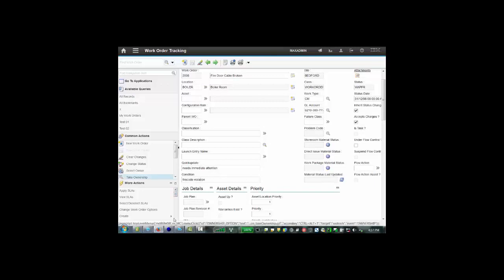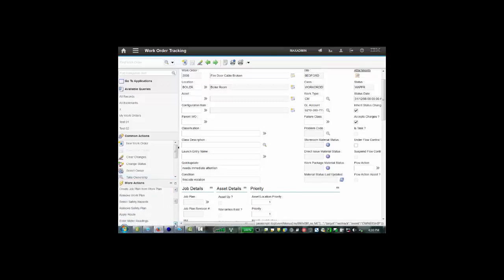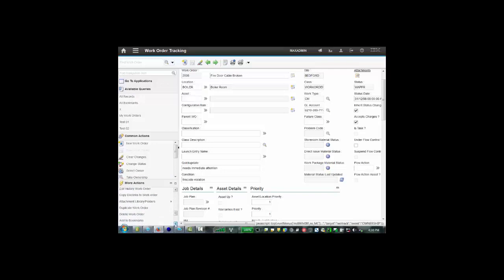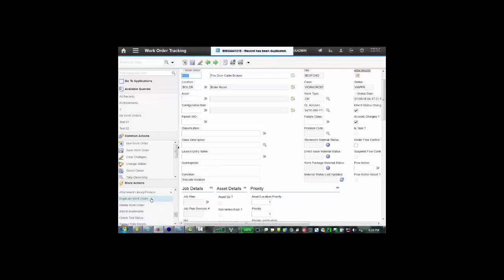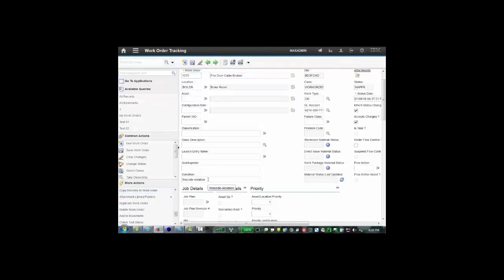So if we go down to more actions, there's an option here to duplicate work order. Let's do that and you'll see that only the condition gets copied across. The quick update, because we put in the exclusion, does not get copied across. There's also, you can put a condition in exclusion, so let's have a look at that. So if we go back, let's not bother saving that for now.